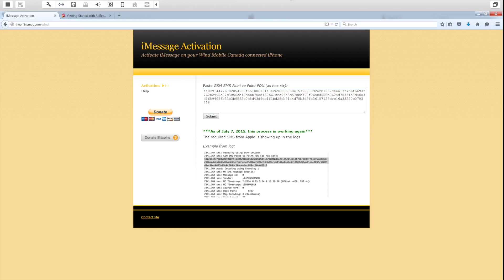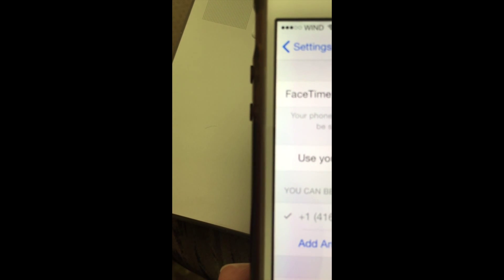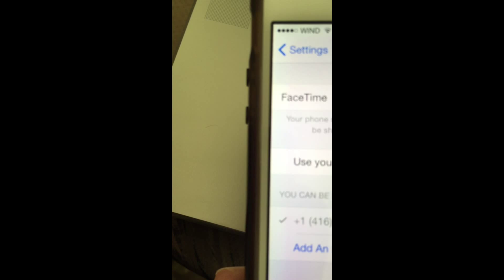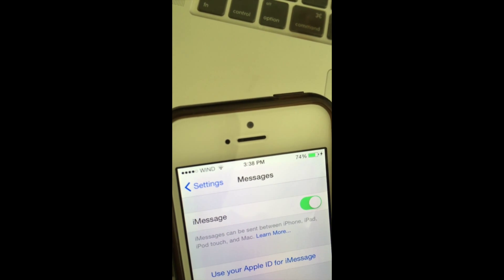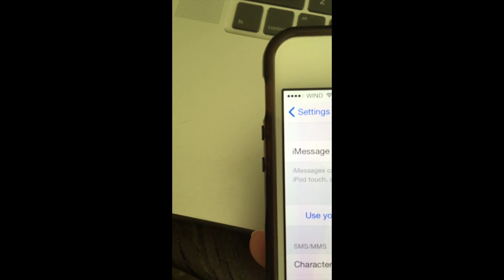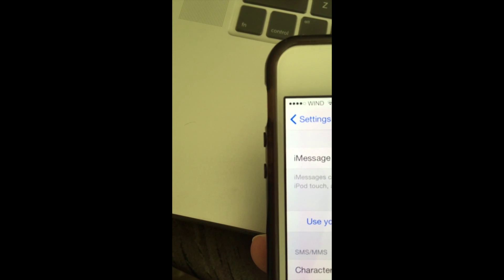Go to the activation page and paste it. For the privacy of this iPhone owner I'm not going to submit the log on video, but I will show you that it works. There it is — a checkmark next to the 416 number. Now I'm going to quickly go over to Messages and turn iMessage on, which will enable Messages as well.